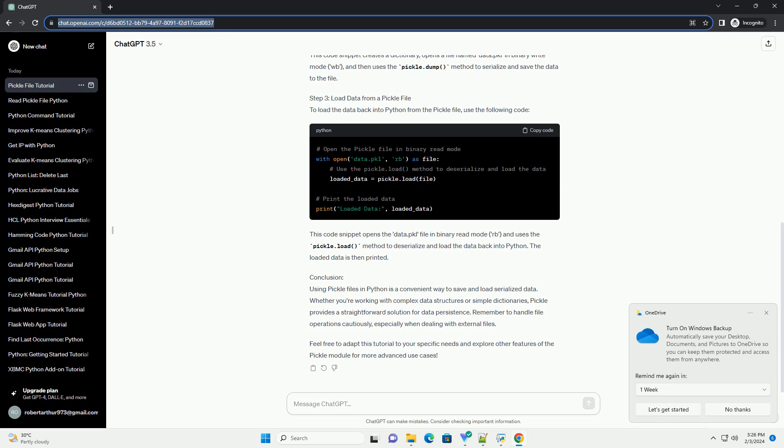Conclusion: Using pickle files in Python is a convenient way to save and load serialized data. Whether you're working with complex data structures or simple dictionaries, pickle provides a straightforward solution for data persistence. Remember to handle file operations cautiously, especially when dealing with external files.